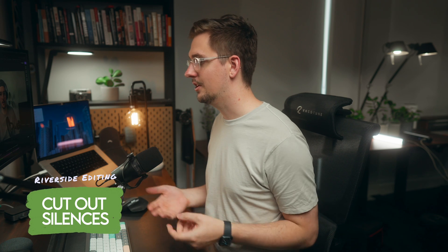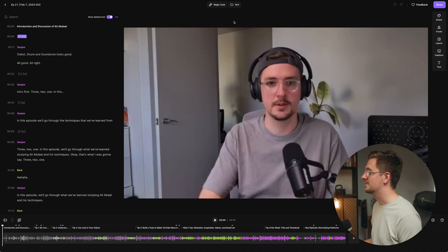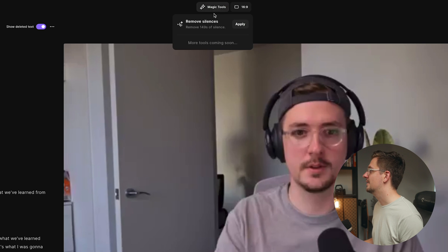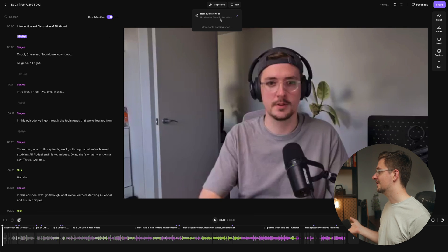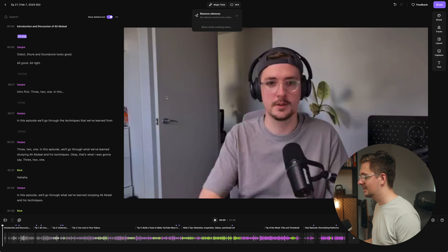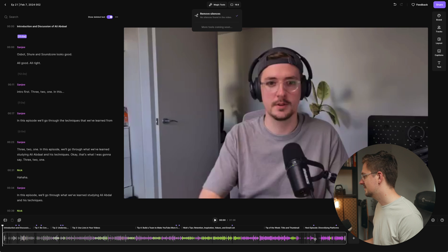The first thing I always do, even with my own YouTube videos, is to cut out all the silent parts — sections where we might just be fiddling with settings or there's a lull in conversation while we're thinking of what to say. It's super easy in Riverside: go up to magic tools and hit 'remove silences,' apply, and that will take out 149 seconds of silence. That's 149 seconds I don't have to edit manually — a big win. And you can see in the timeline the darker sections where those silences have been removed.